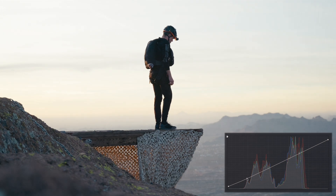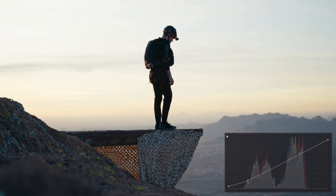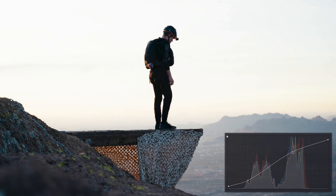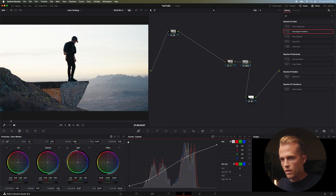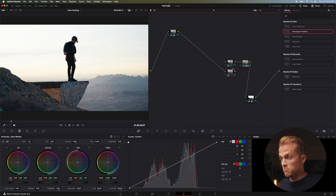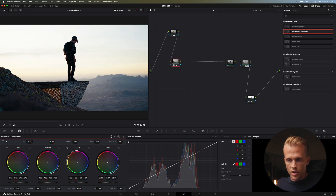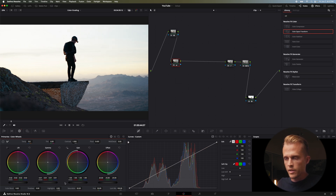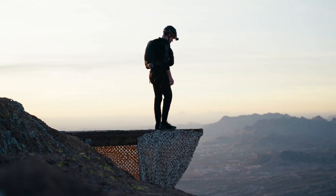I'll pull up those blacks just a tad, pull down the highlights, and bring the darkness down on the low end. I kind of want this to look more like a silhouette — I don't really want too much information on the shadow side of the subject. Let's hop over to the primaries, bring down the darks — maybe a little much — then bring up the mids a bit and bring the highlights down just a tad.